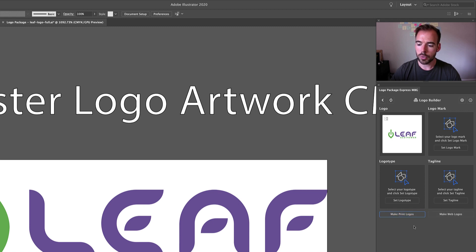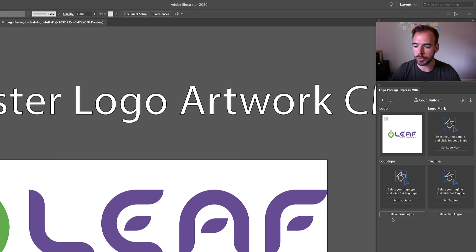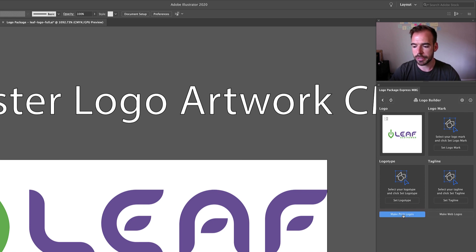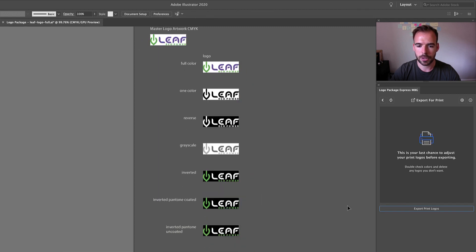So because we brought in a CMYK color document, we are recommending that you make your print logos first, and therefore that button is colored blue. So let's make these print logos. All right, awesome.